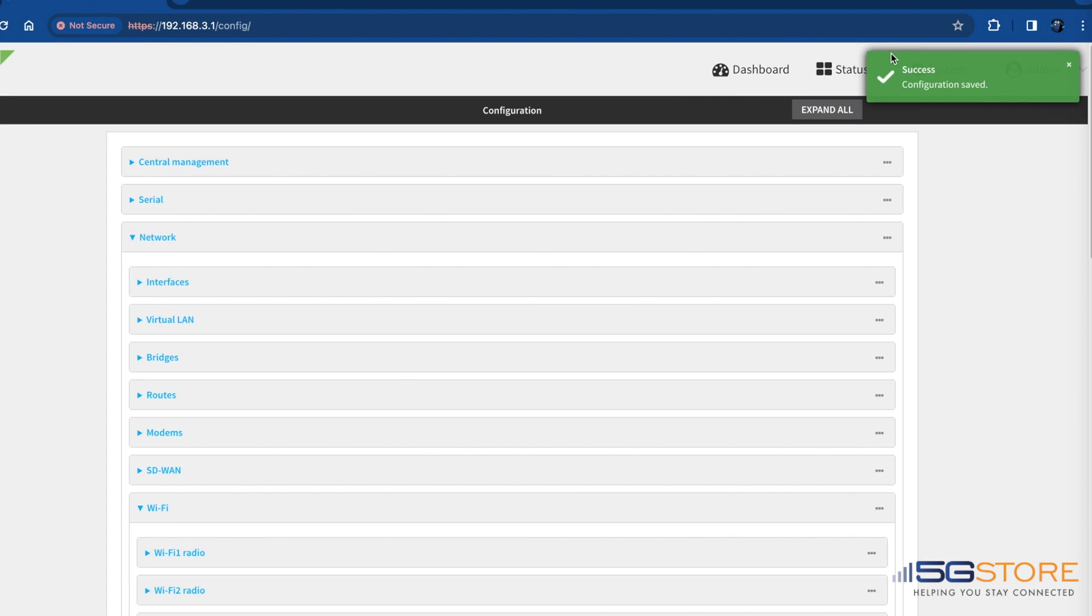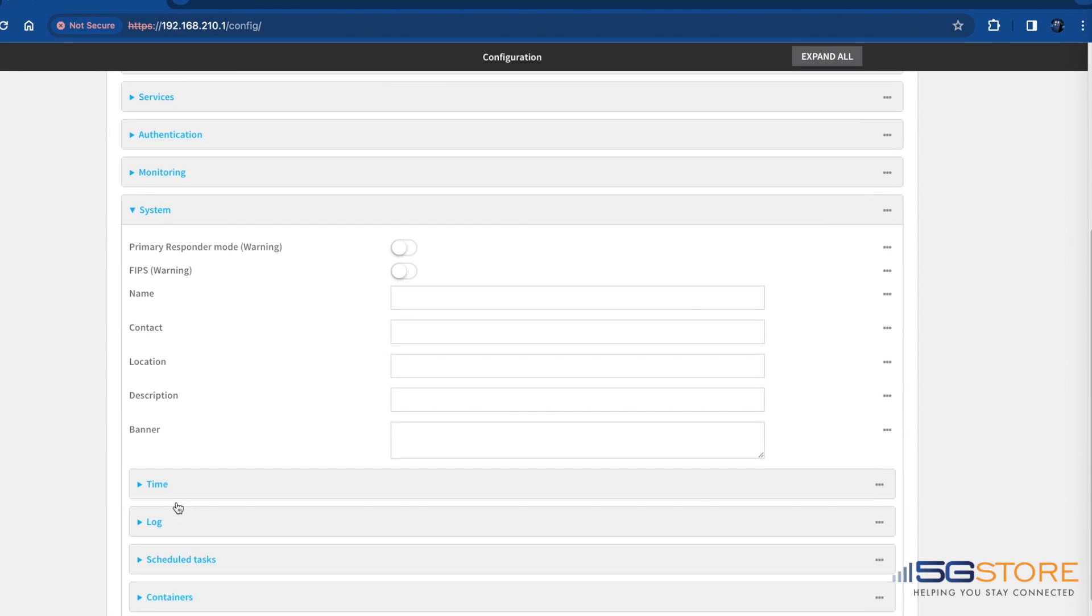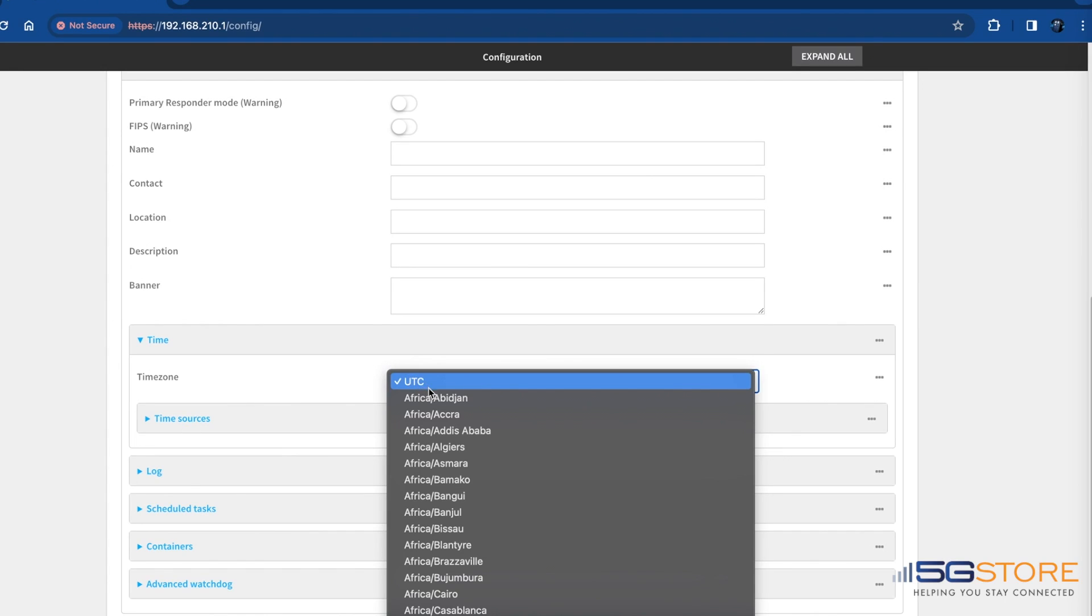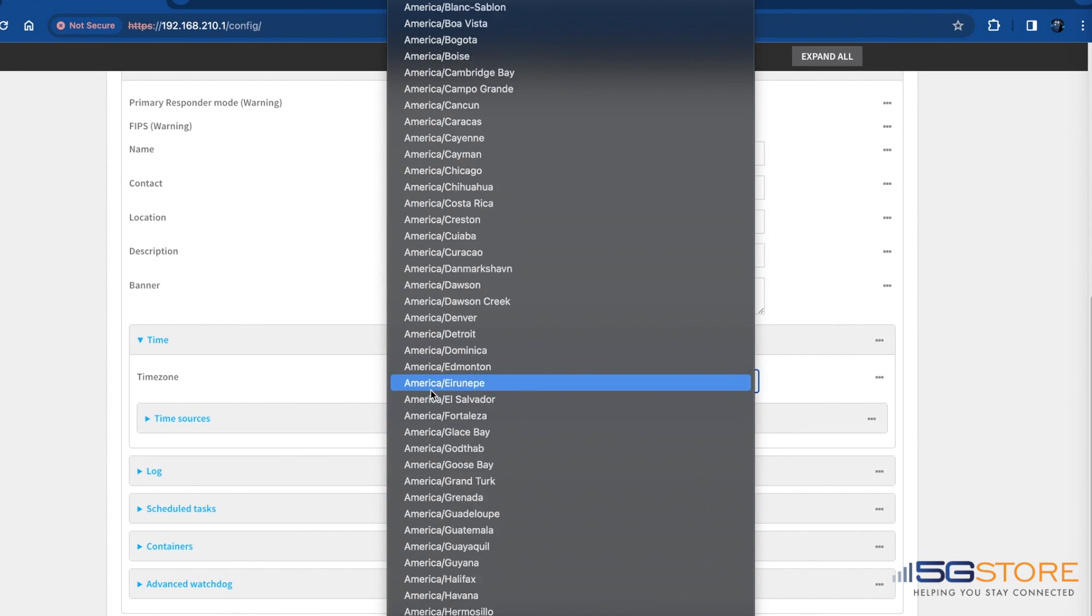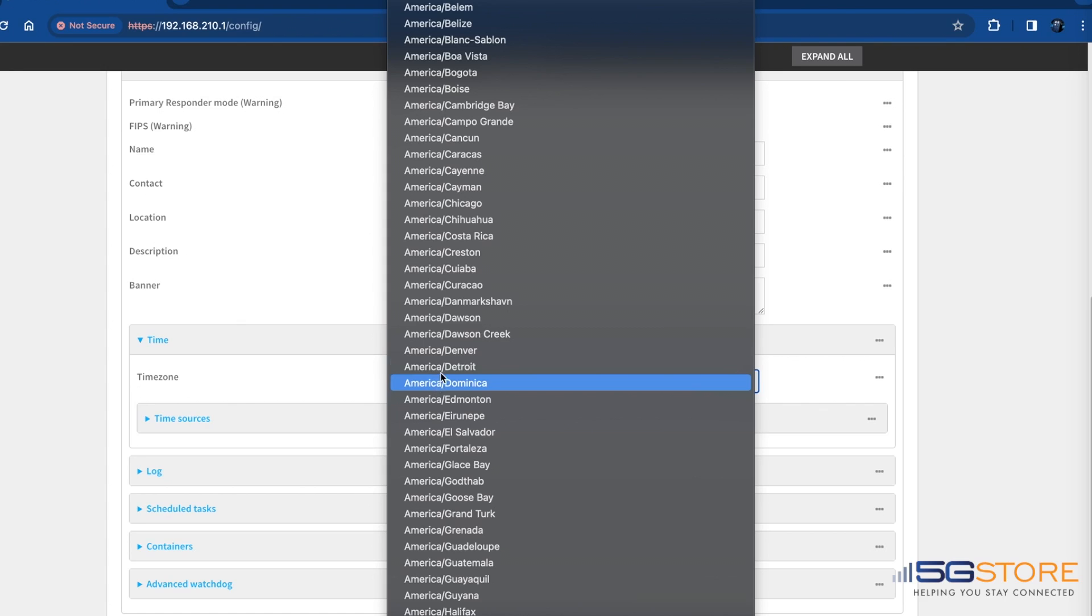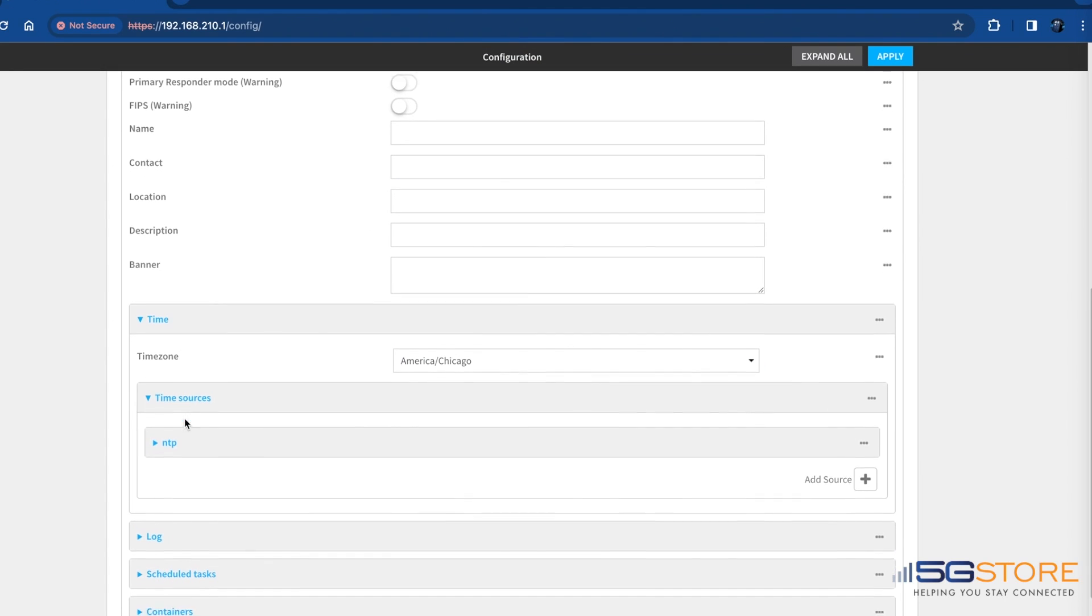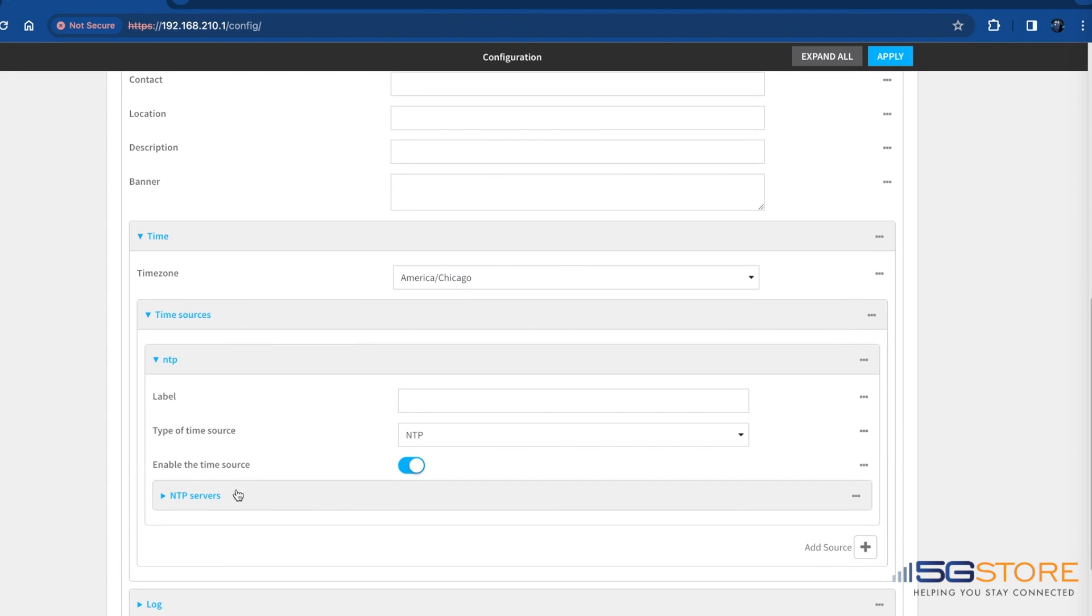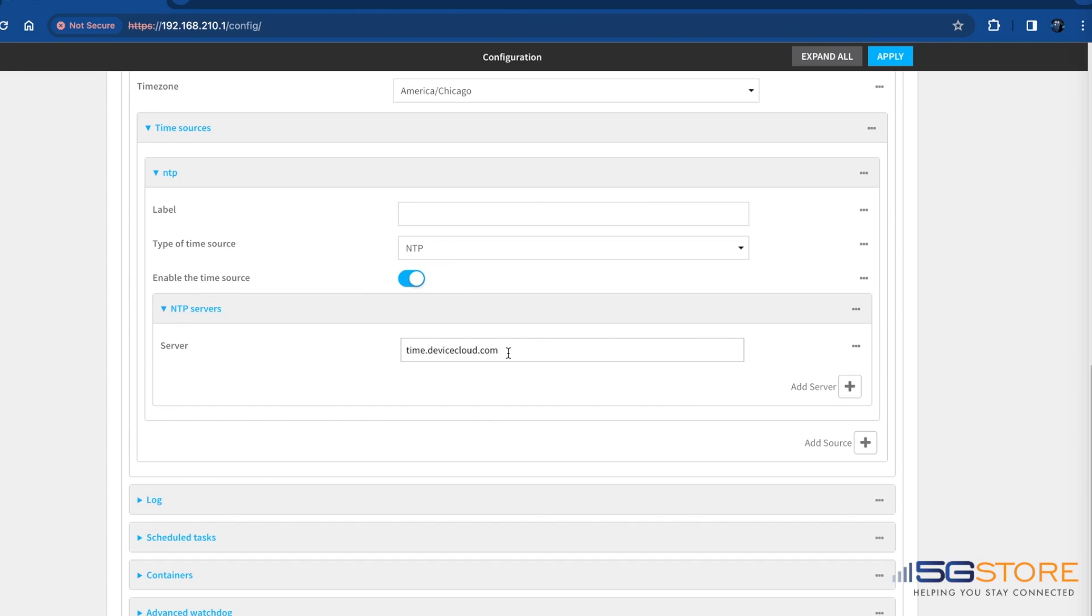Next, we'll ensure the device has the proper system time in case we need to review any data in the logs later. Click system, then time. For time zone, select the location nearest your current location or wherever the device will be installed. You may also add upstream NTP servers that the device will use to synchronize its time. The default setting is time.devicecloud.com. We're going to leave this as is. Click apply to save the configuration.